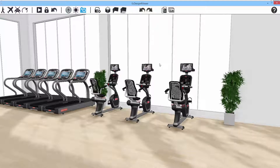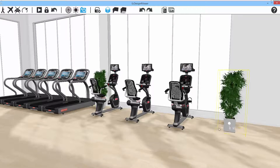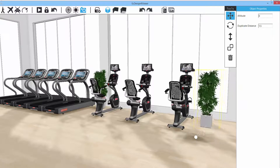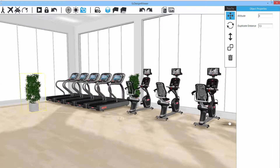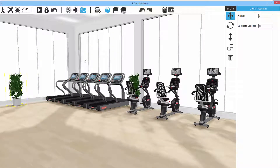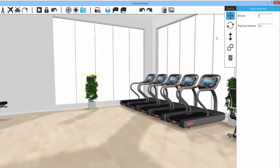You also have the option to add and move objects while inside 3D view. To activate 3D space planning, click on 'Move Edit Object' — it turns blue when active. Moving the mouse over objects shows a selection box around them. Hold down the left mouse button to move an object and place it wherever you want. Duplication is also available in 3D mode.